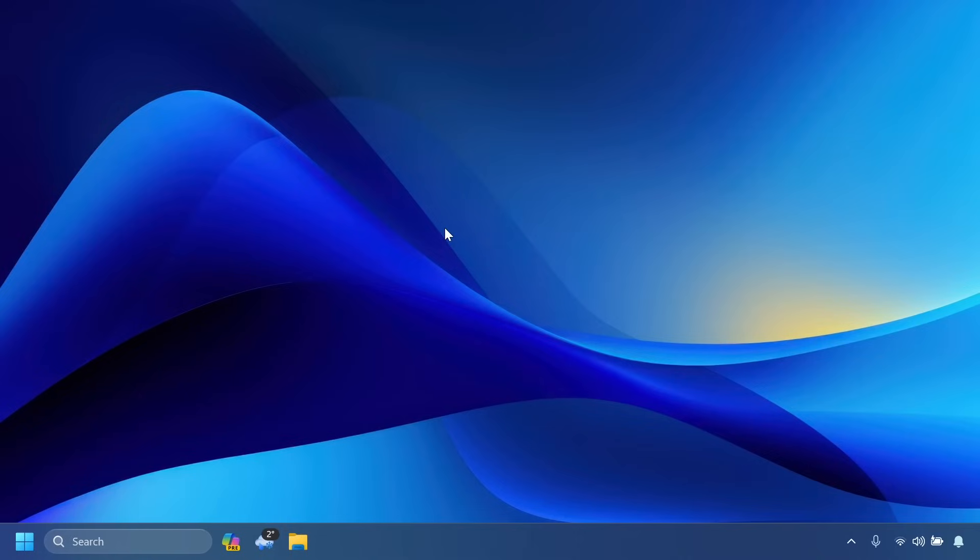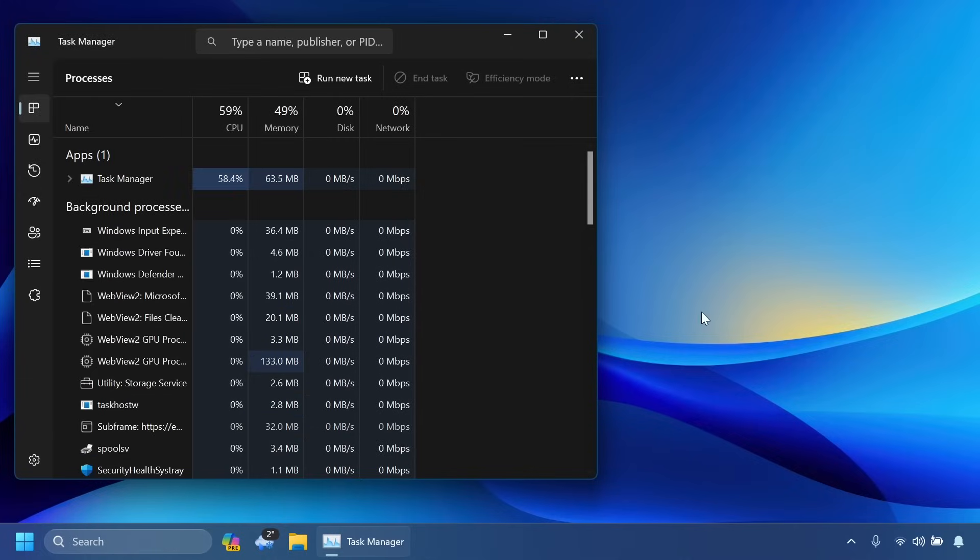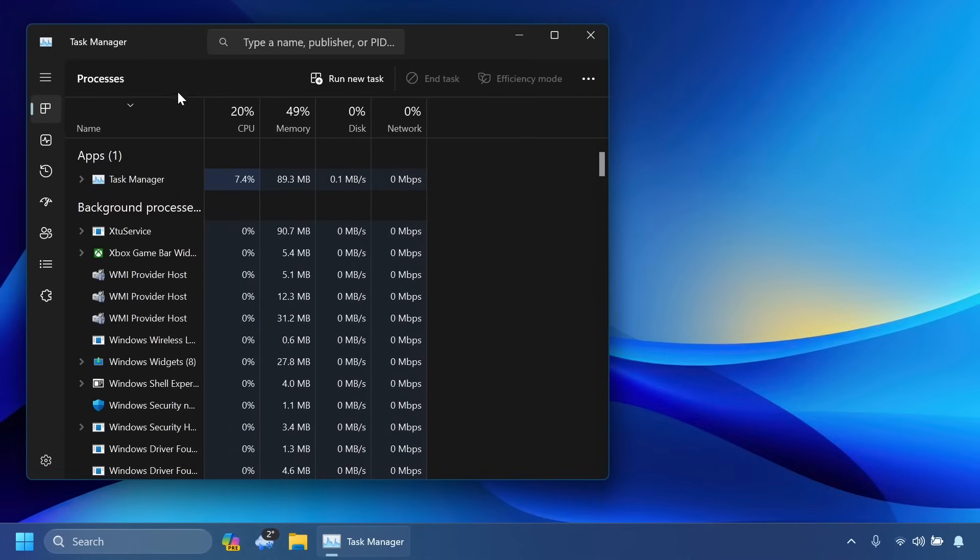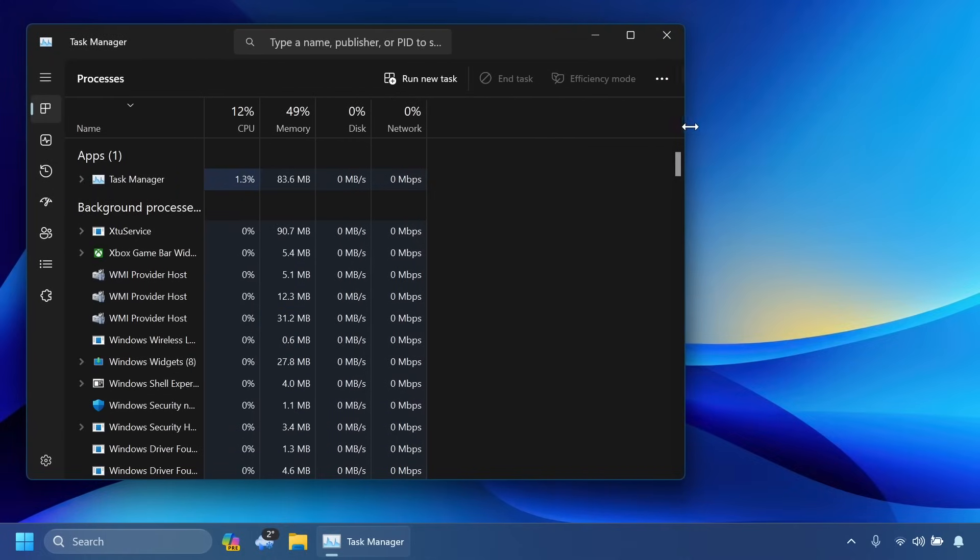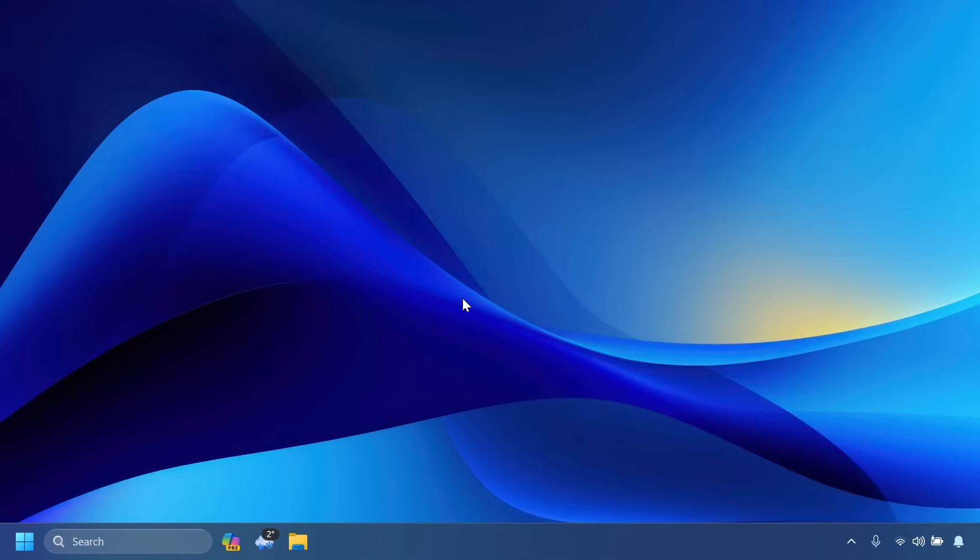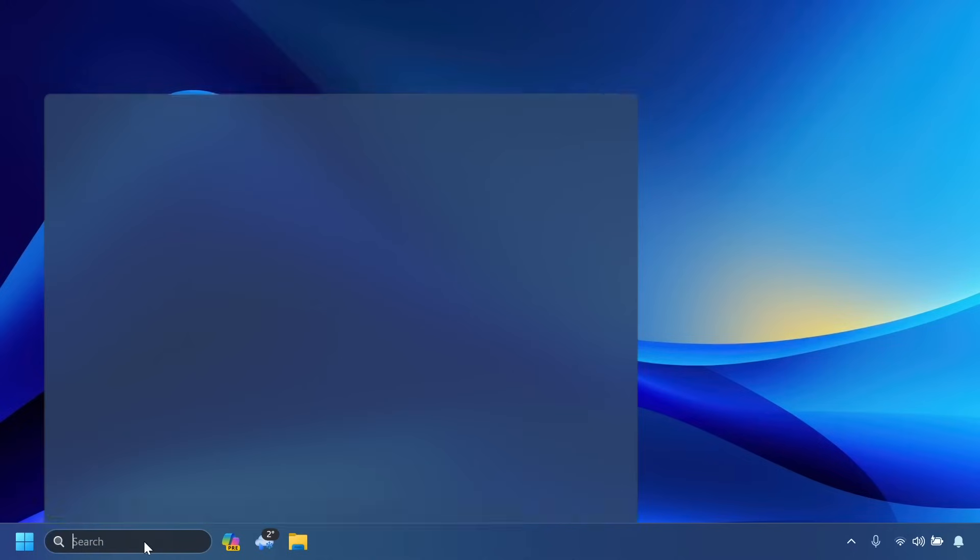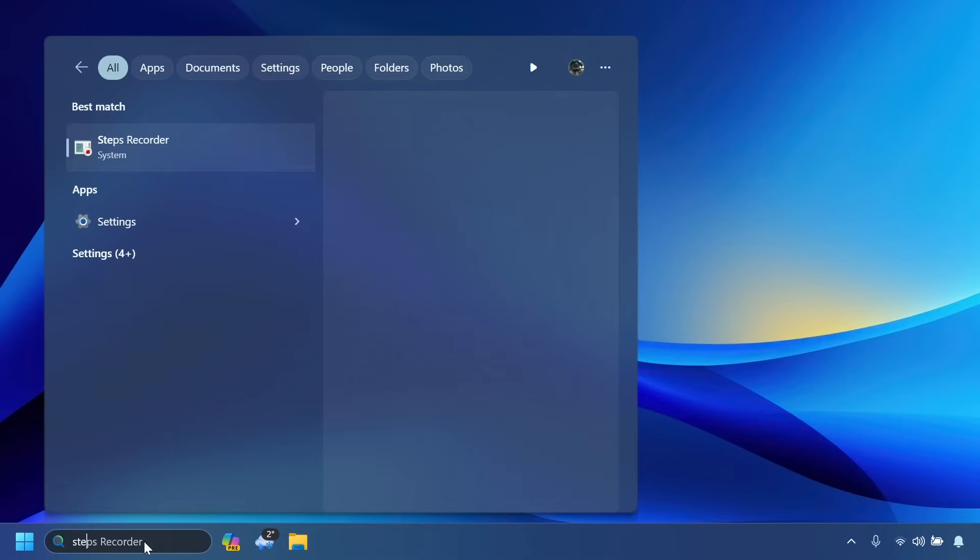We also have some improvements for the task manager, to be more exact in the processes page - process grouping updates which will basically improve the task manager even further. And also the desktop work area changes are now animated, that is also a pretty nice thing.